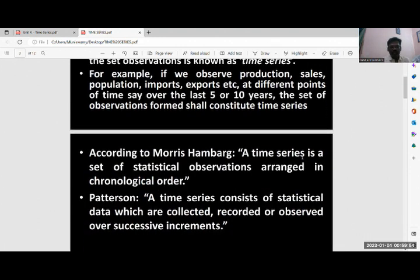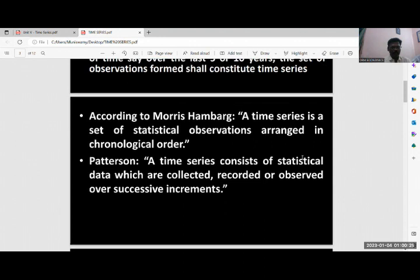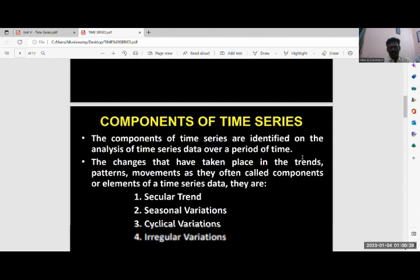According to Maurice Humber, a time series is a set of statistical observations arranged in chronological order. So the data is arranged in chronological order, whatever data we observed or collected. According to Patterson, a time series consists of statistical data which are collected, recorded and observed over successive increments — that is, from one period to another period. That is called a time series.